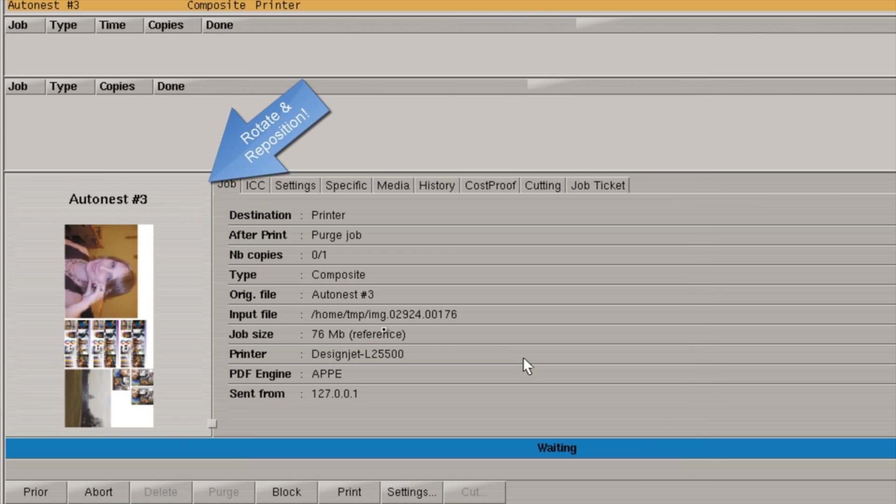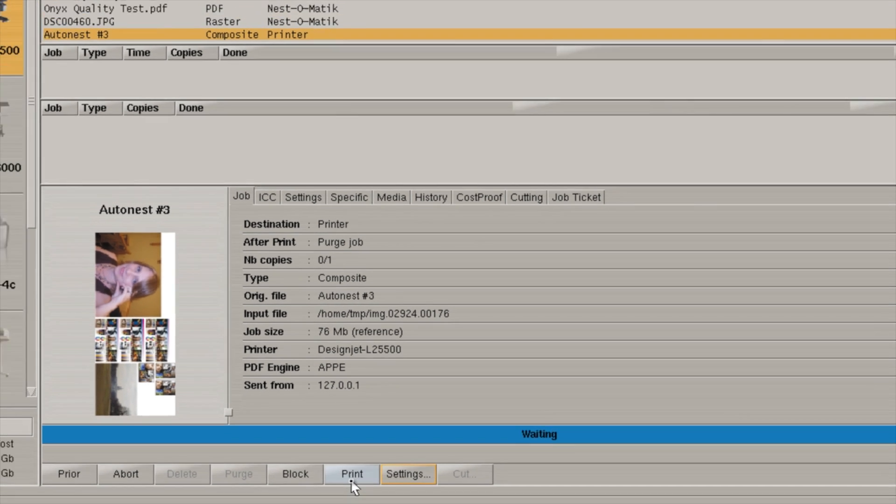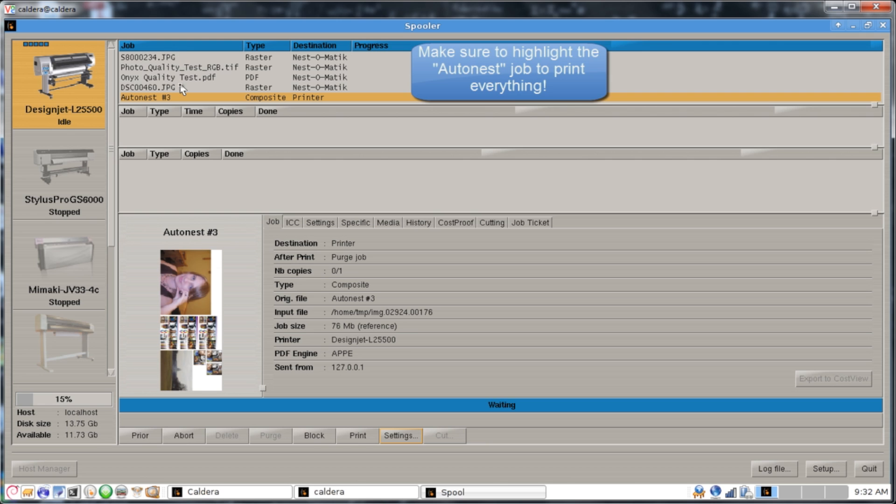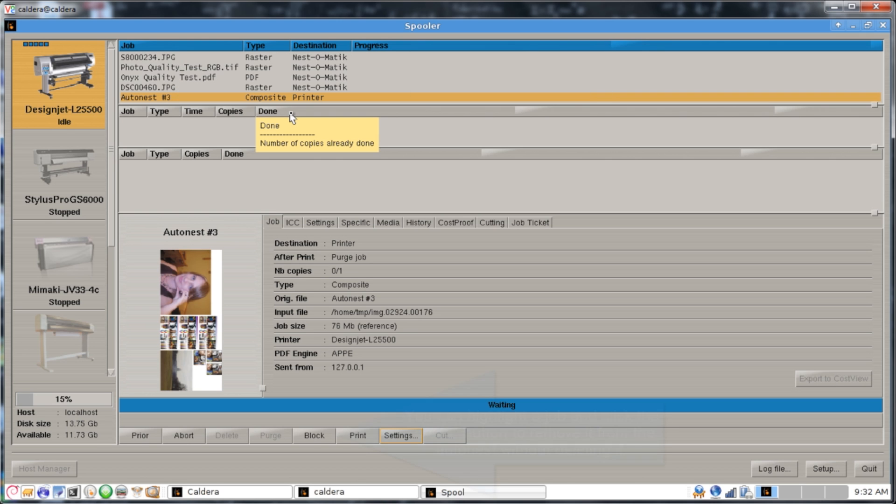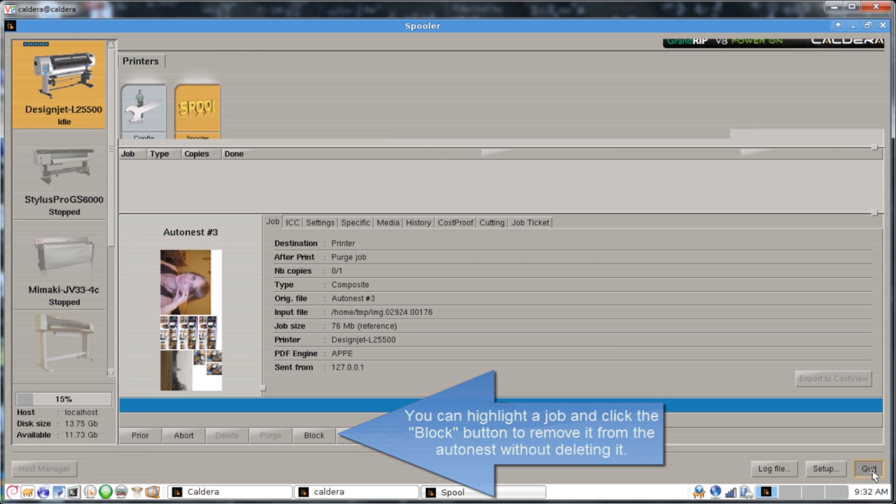Once we click OK, you'll notice our Autodest rotates and positions everything to fit better. When we're ready to print this, all we have to do is click Print, and it'll print the Autodest. You'll see all of these jobs processed individually and go down into our green Done queue. And then when we're all finished, all we have to do is click on Quit.